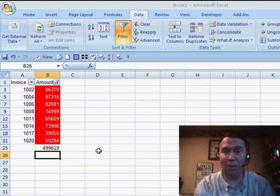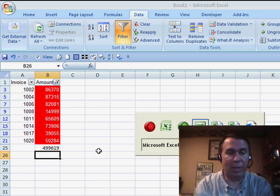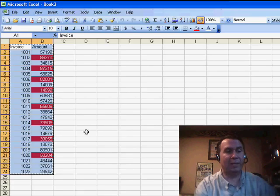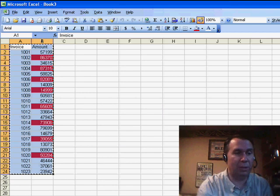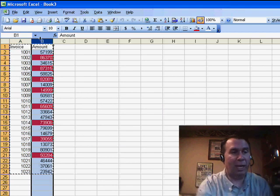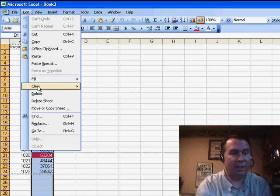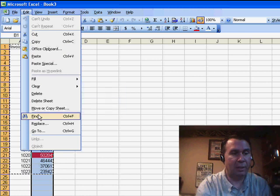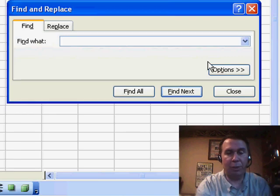Now, what if you haven't upgraded to Excel 2007? What if you're back in Excel 2003? Well, there's a cool thing to do. We're going to choose all of Column B, and we'll go to Edit, Find, and I'm going to choose the Options.